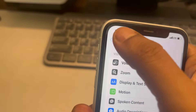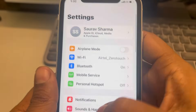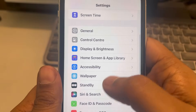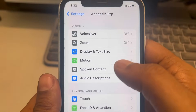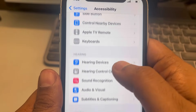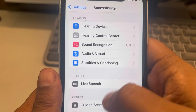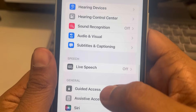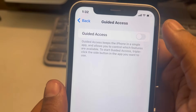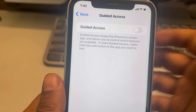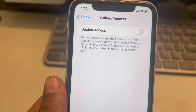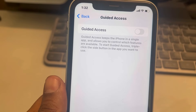If you don't know how to turn off guided access, just go to Settings and turn it off. That's it! Please like the video and subscribe to the channel.